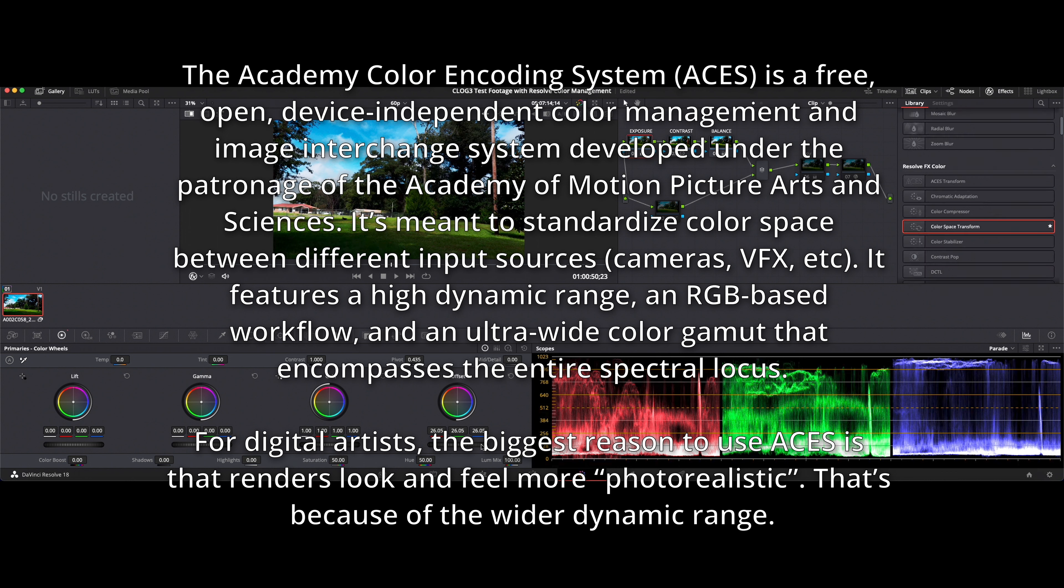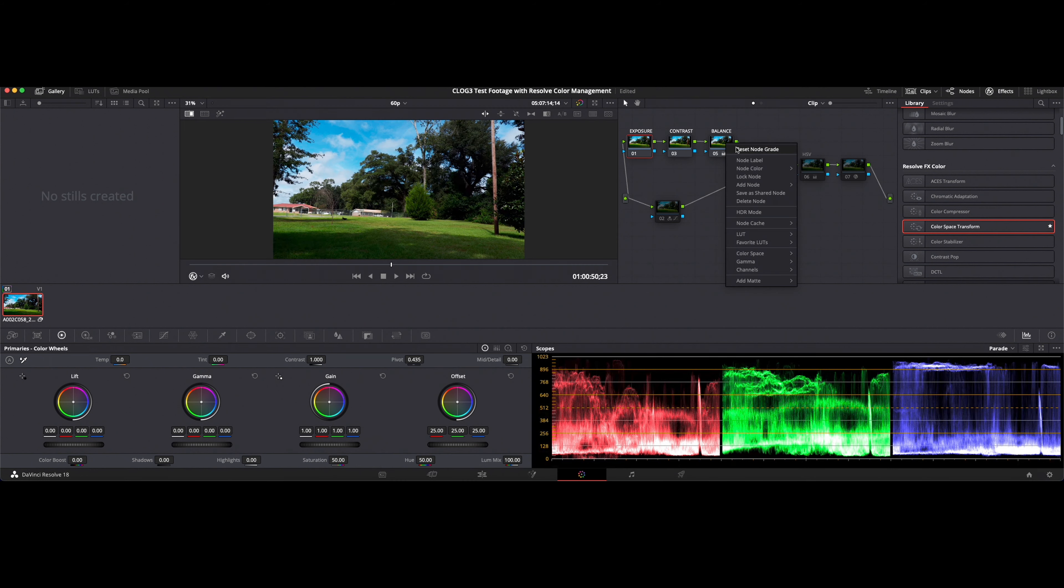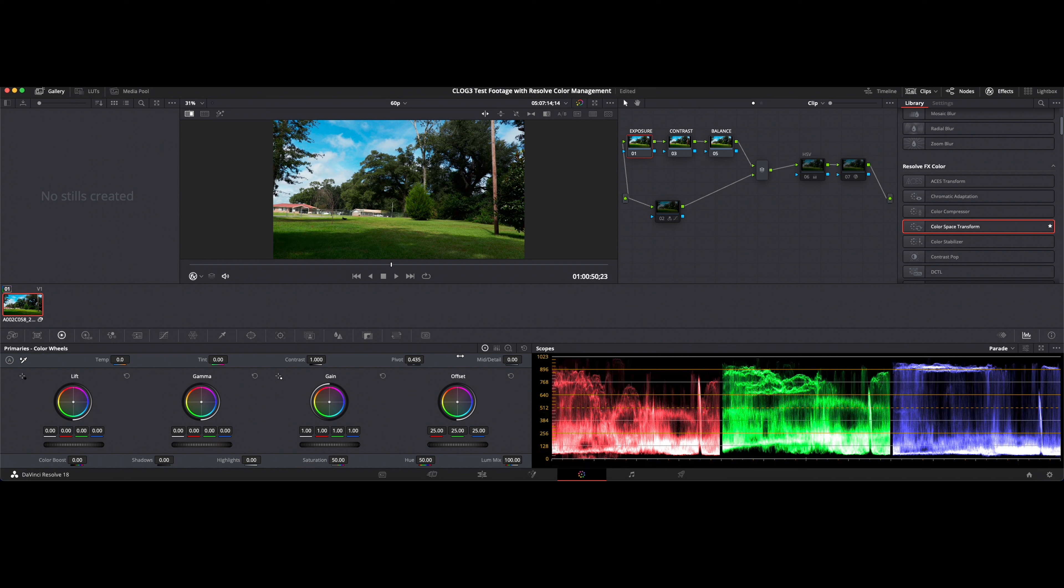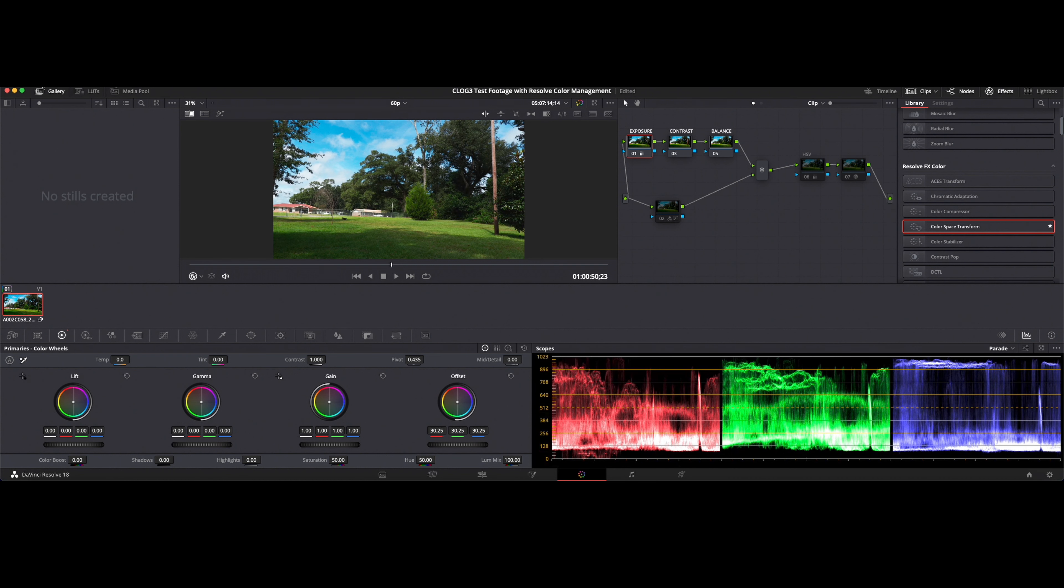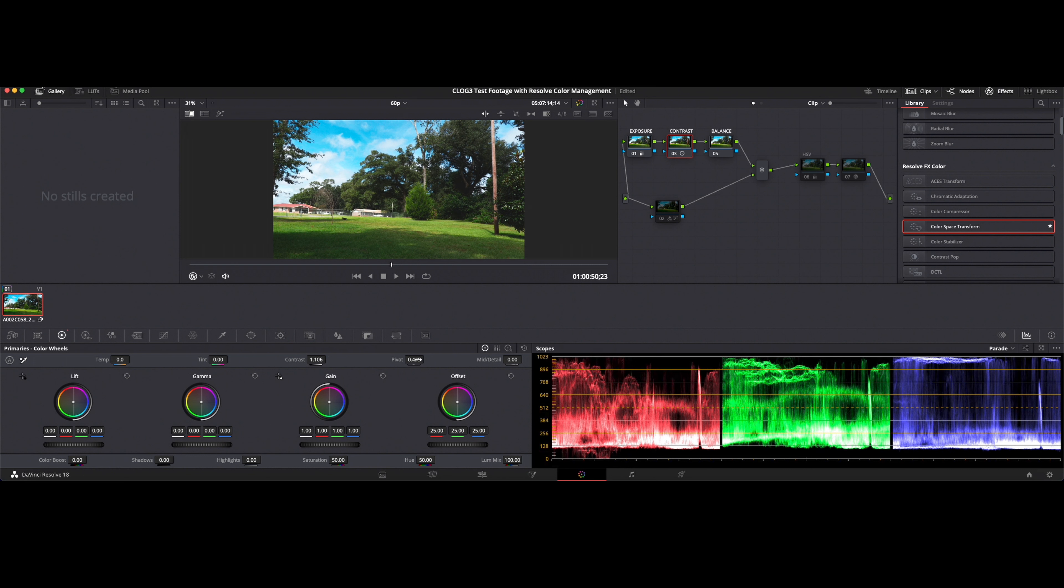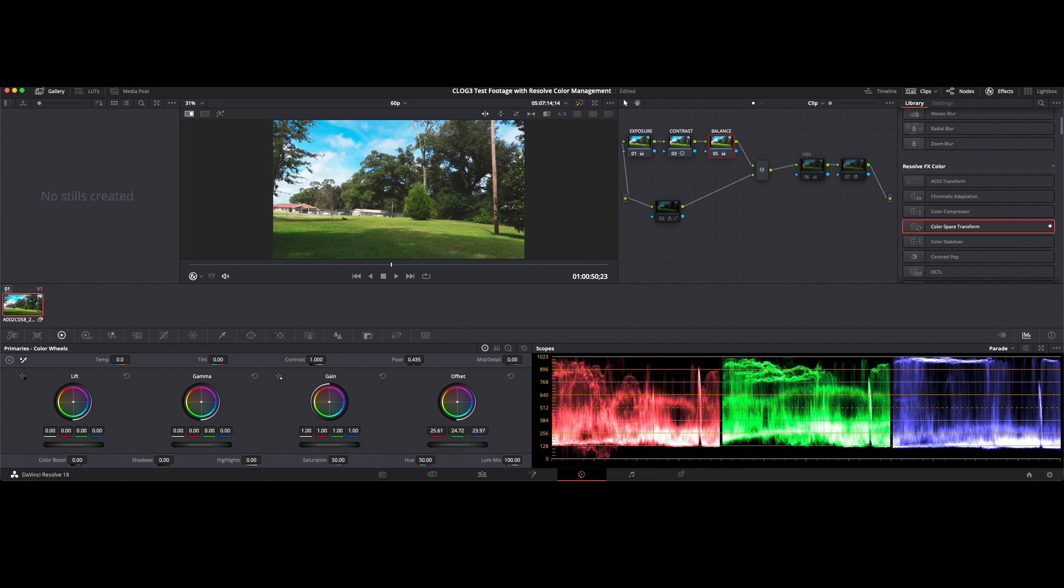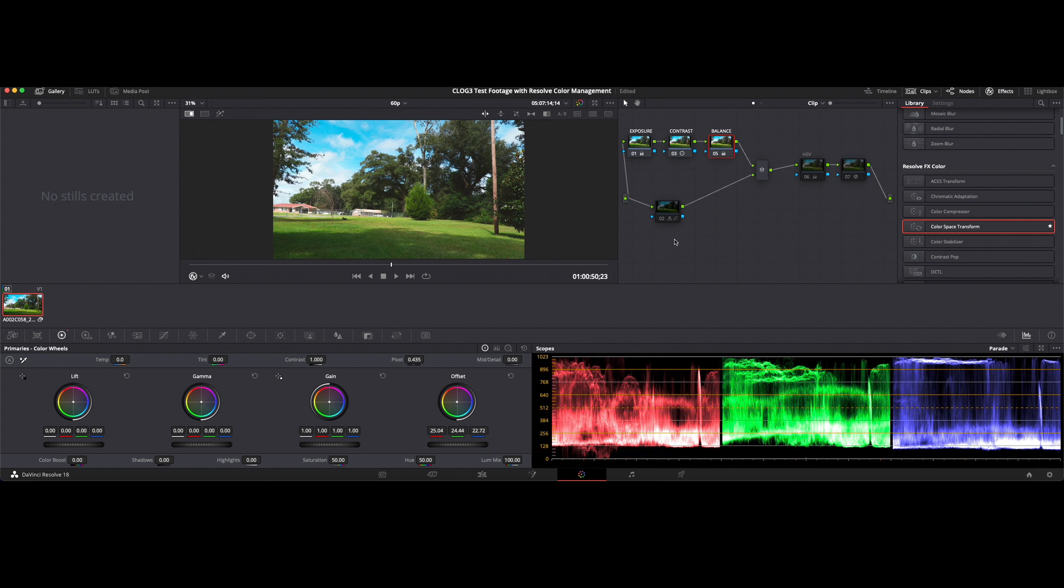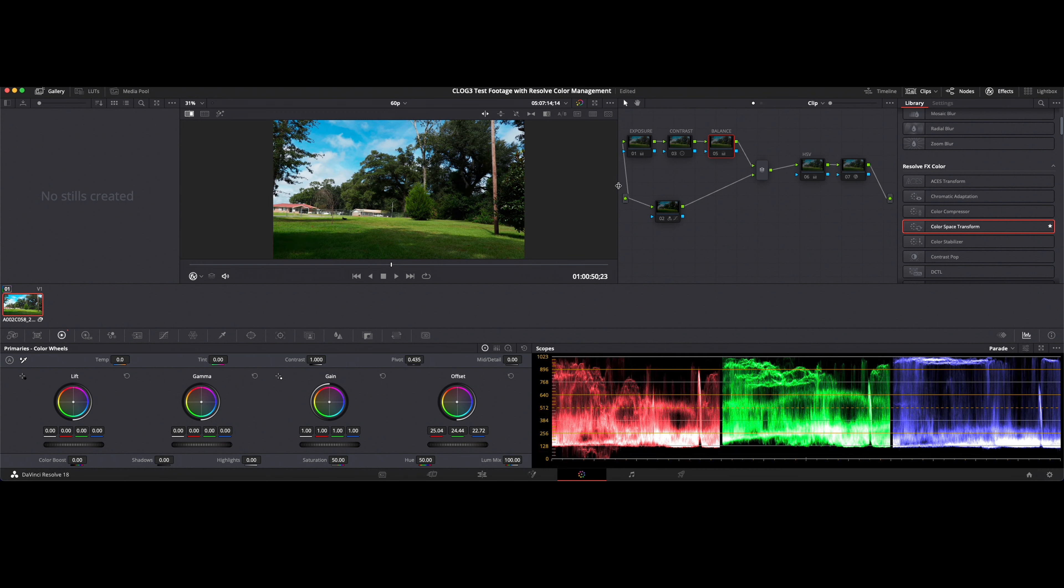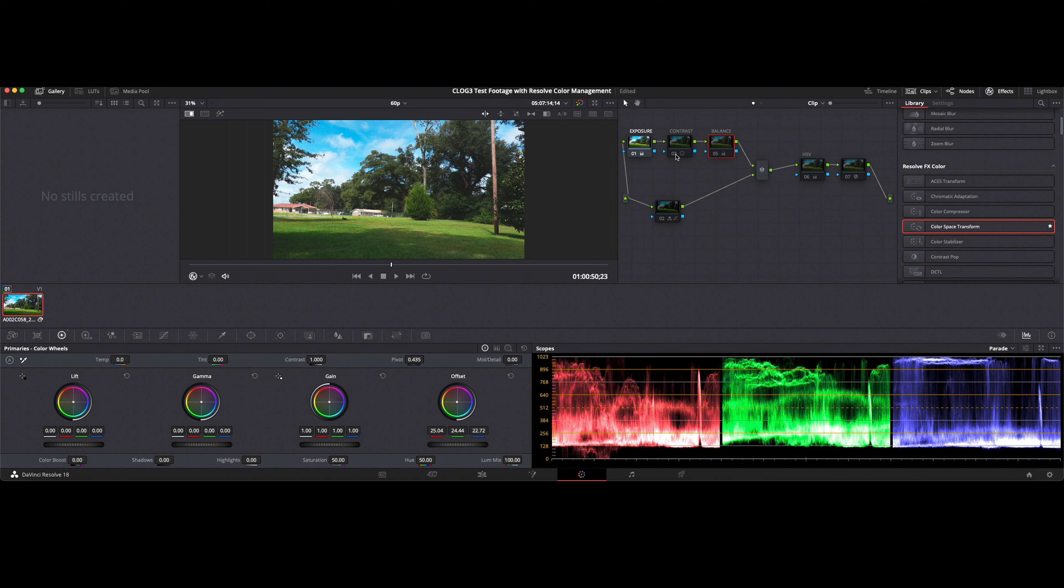So what that would look like, let's just reset these three, reset reset reset, let's say we want to go in, boost our exposure a little bit, adjust our contrast, and there you go. So we can go from our ACES color management and then grade off of it.